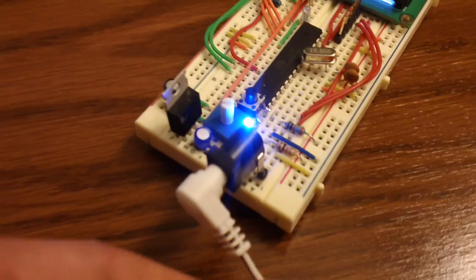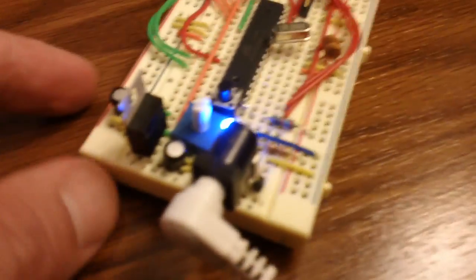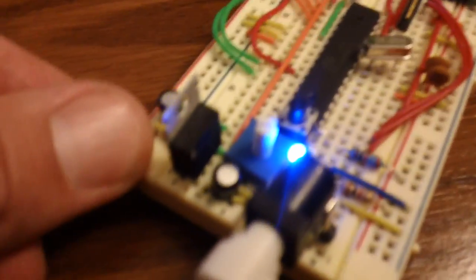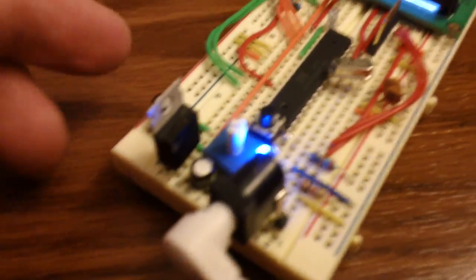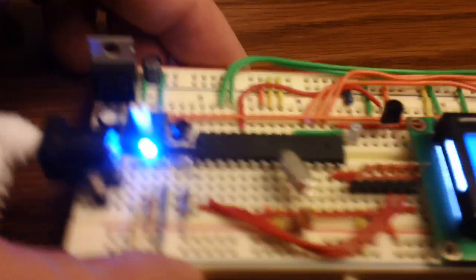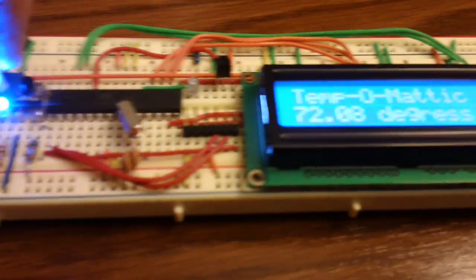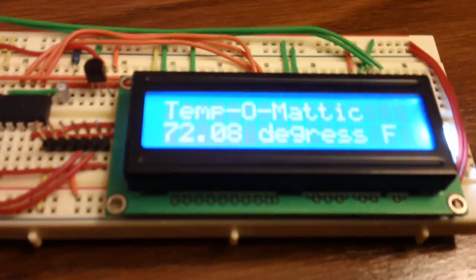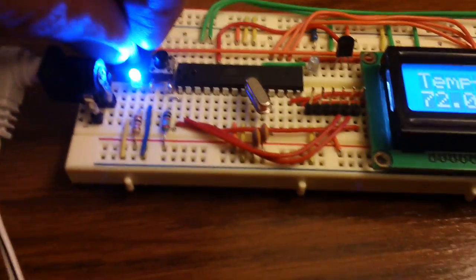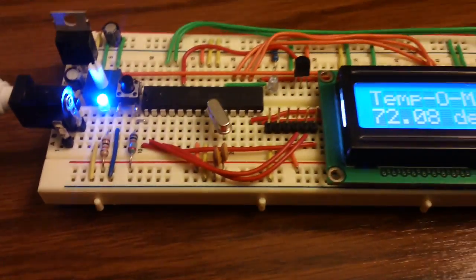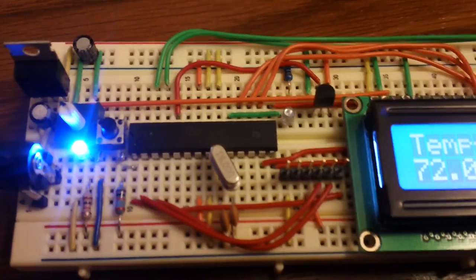I have a spare 9 volt wall wart running through a 5 volt voltage regulator. This little potentiometer here adjusts the contrast on the LCD screen. And all on a breadboard.